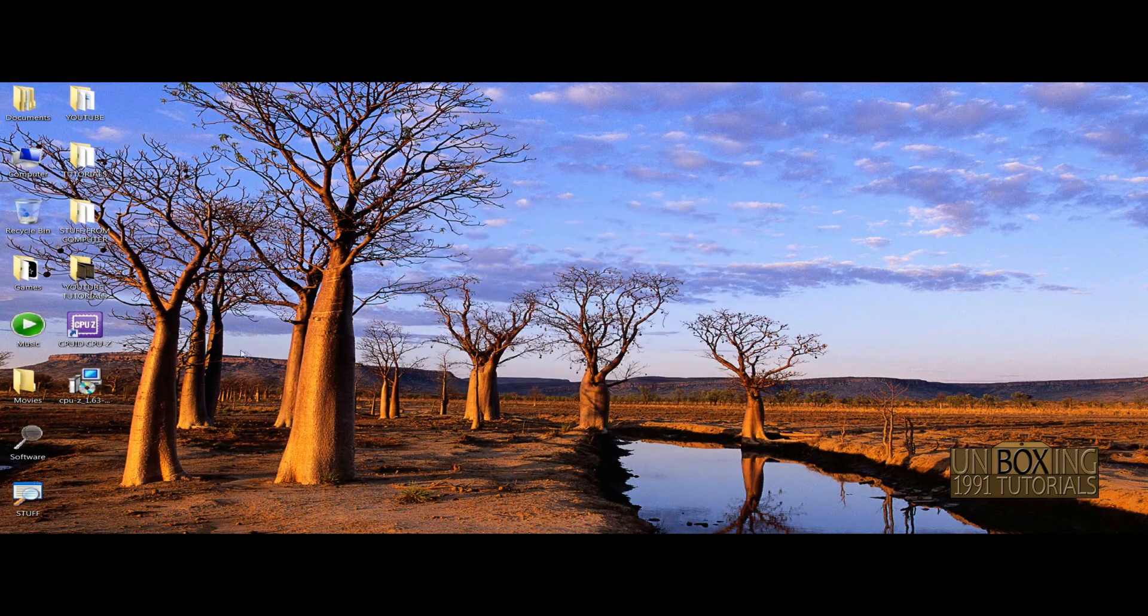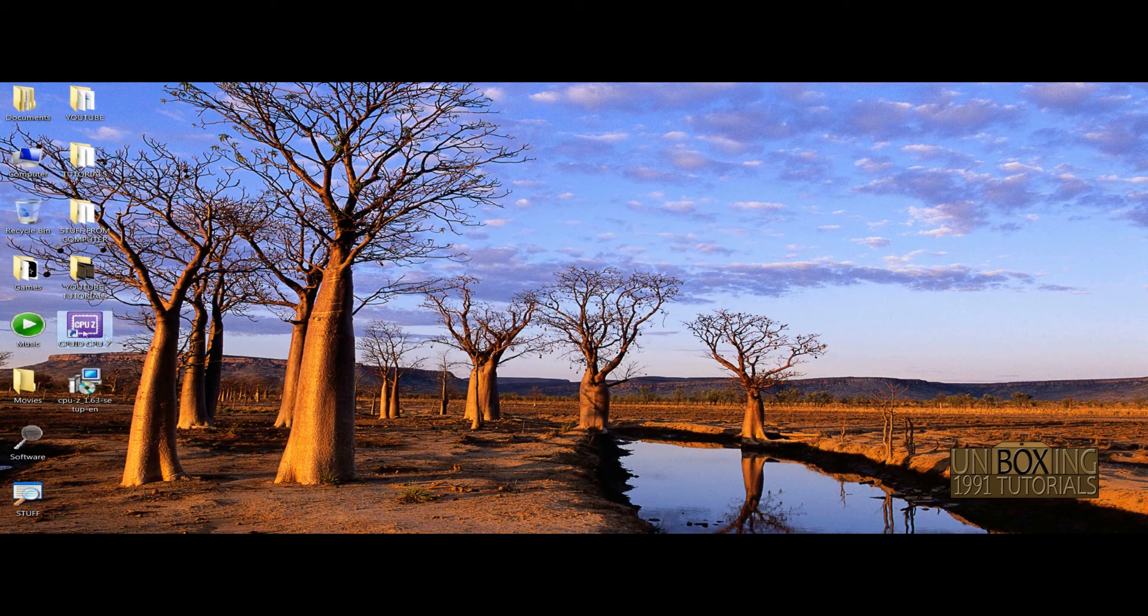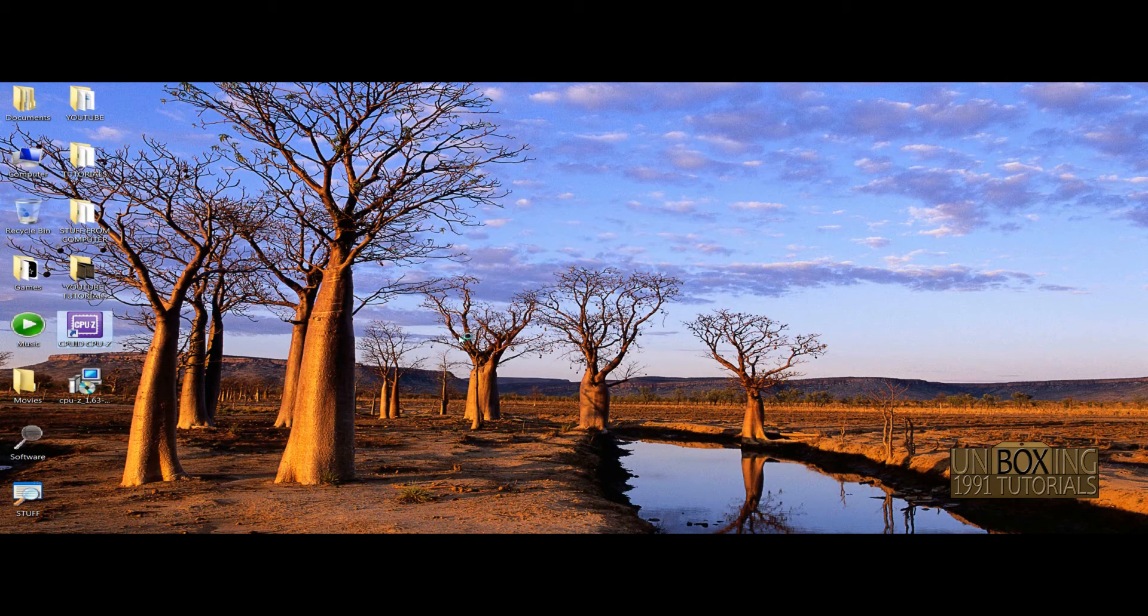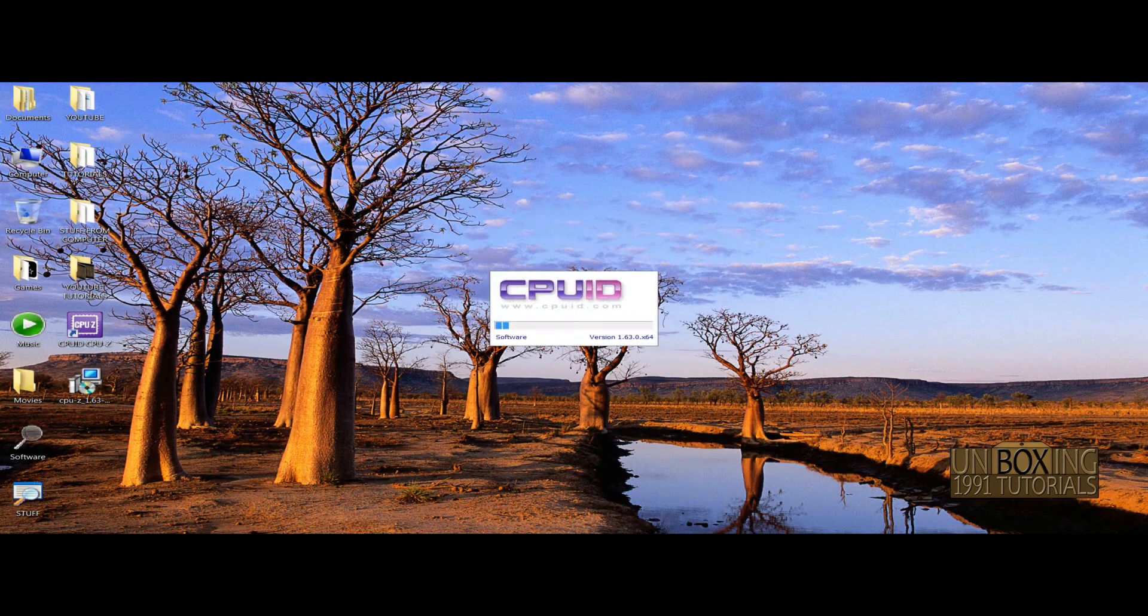Now, as you can see, we've installed it and this is the shortcut for this software. Just double-click on the shortcut. We'll have to wait a few moments.